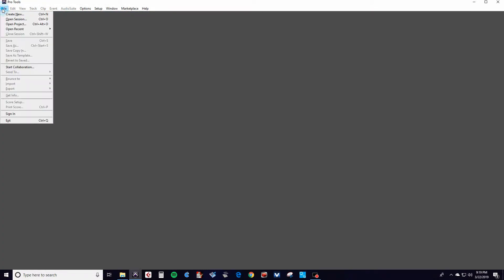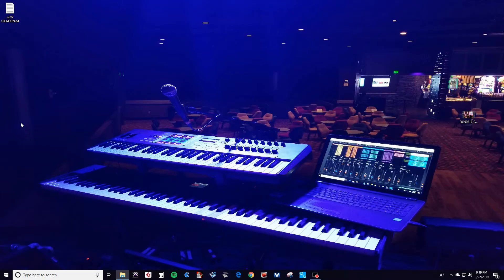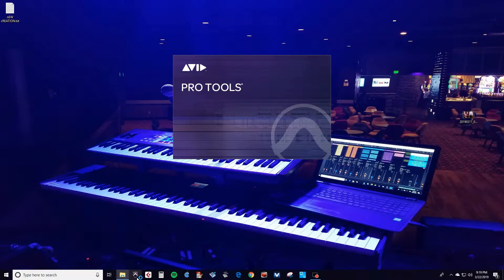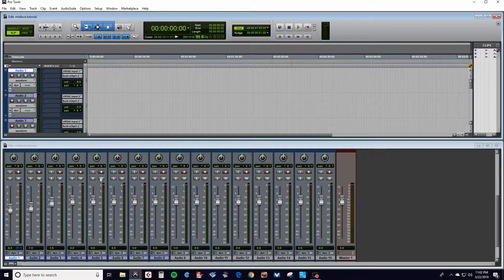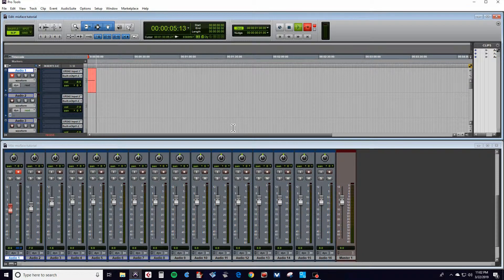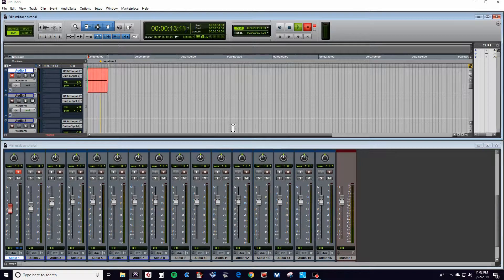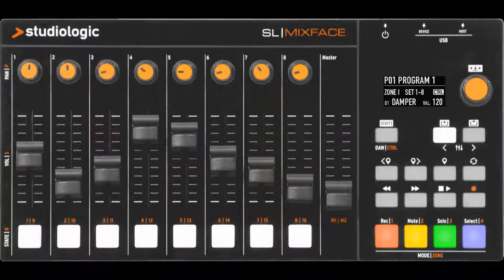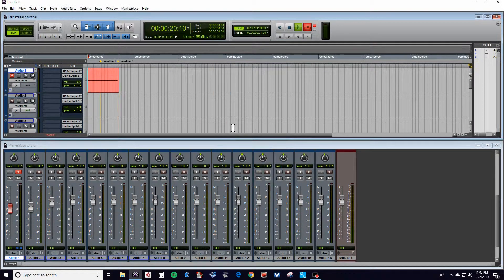We're going to restart Pro Tools and then look at the marker assign and jump-to-marker functionality for navigating each track. We'll arm track one, use the transport to hit record, and it won't start recording until you hit play. During recording, I'll use the marker assign button on the Mixface — just above the play/stop button on the transport — to assign a few markers, probably three or four.